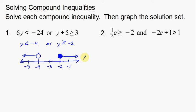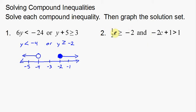Moving on to the next one. We're going to do the exact same thing. Notice we have this AND word here — over here we had OR, and here I've got AND. It's a little bit different. The solving and the graphing process is the same, but it's going to look a little different. We'll see what that looks like in a moment.